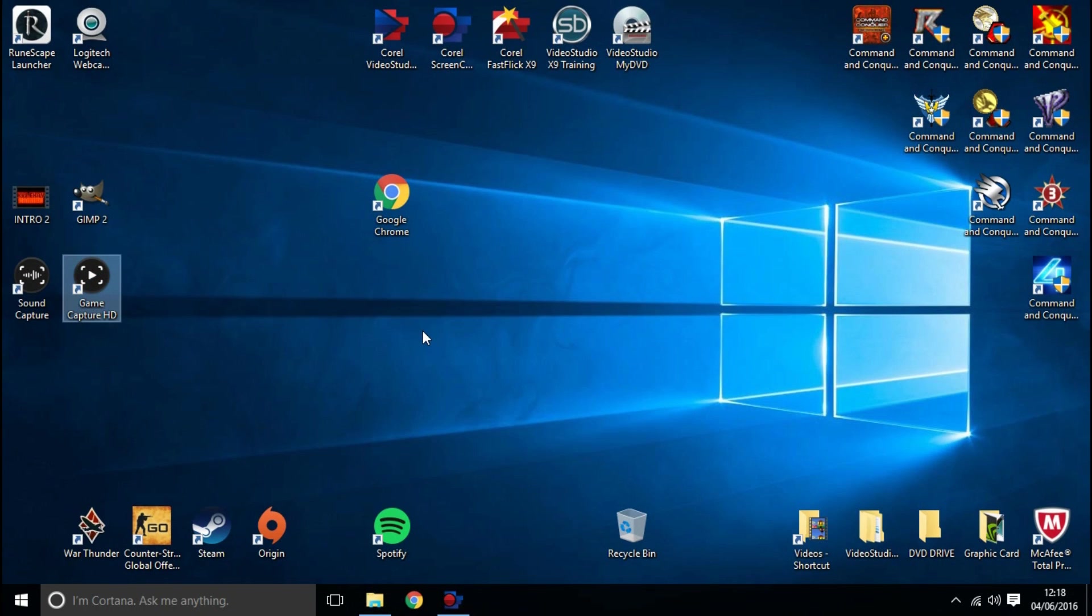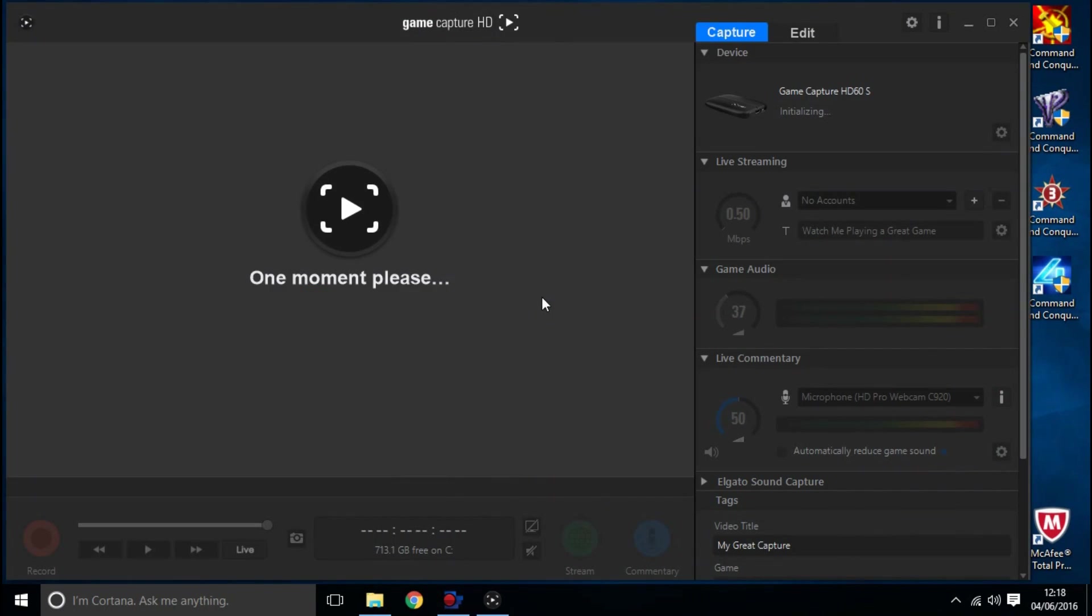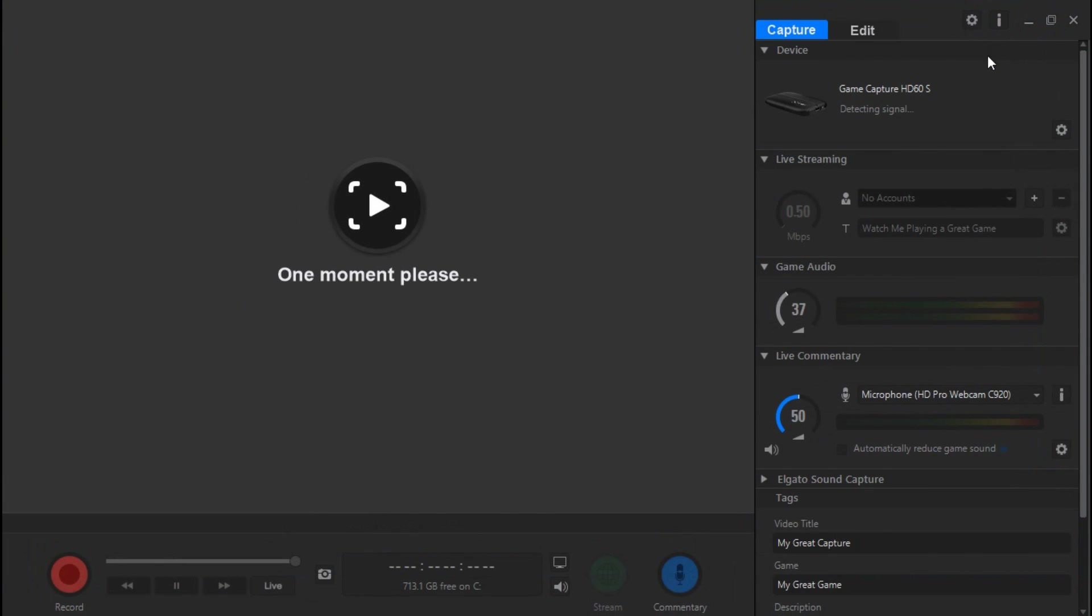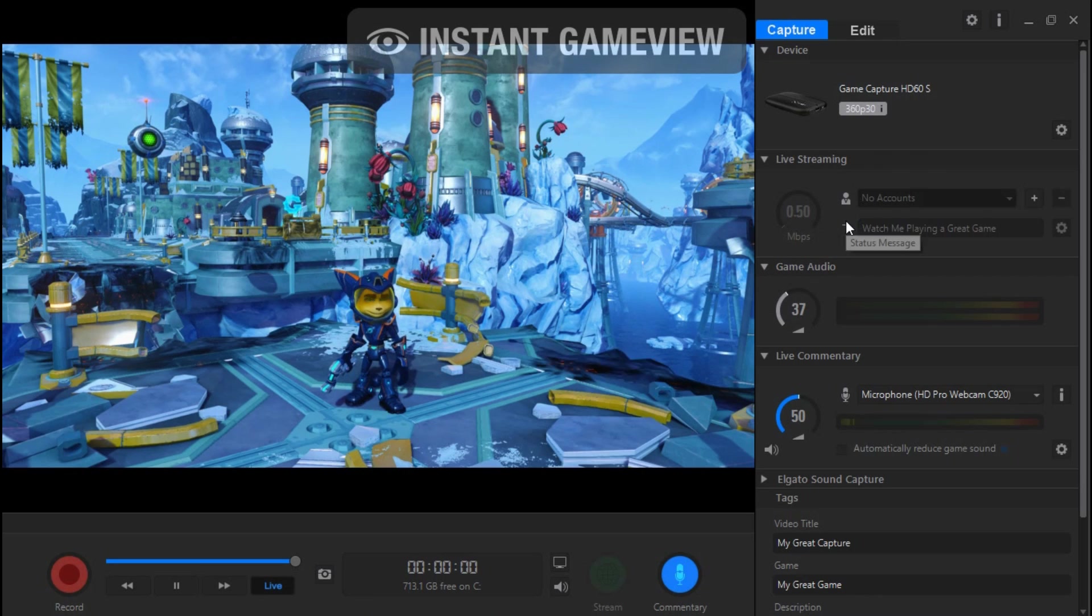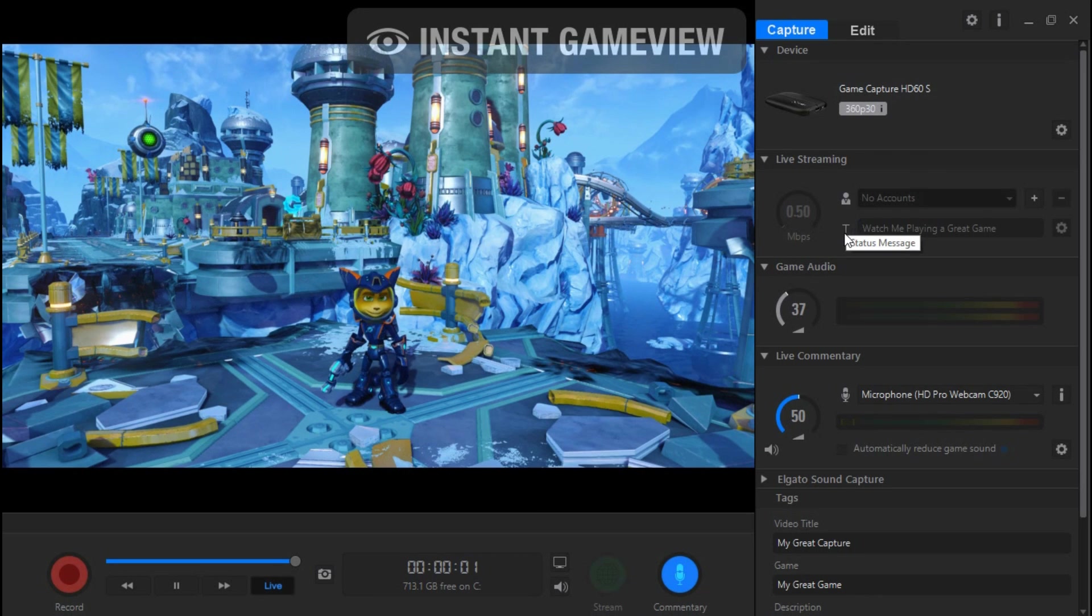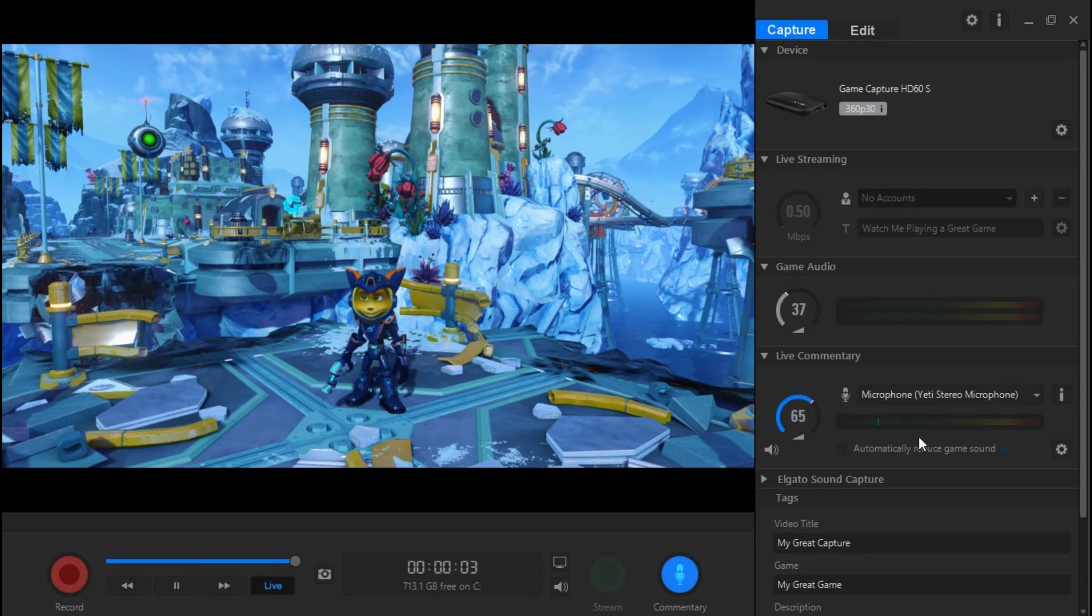Basically, double check, triple check everything. What I usually do after that is I close down Elgato, just kind of messing about with everything, open it back and forward, and then I actually close it down.